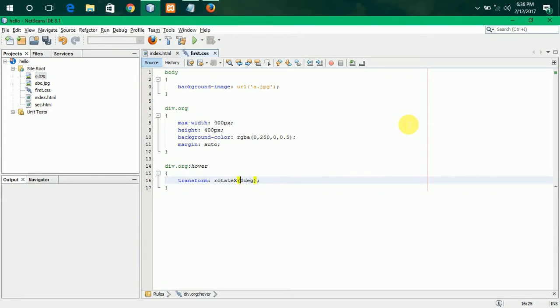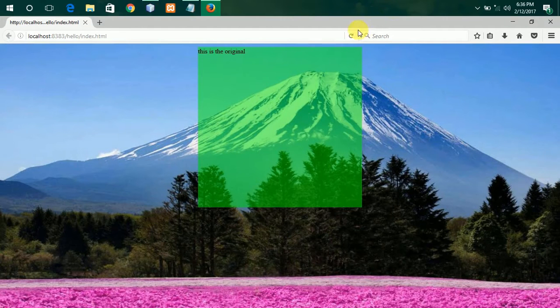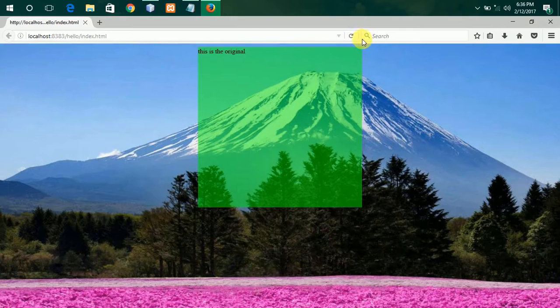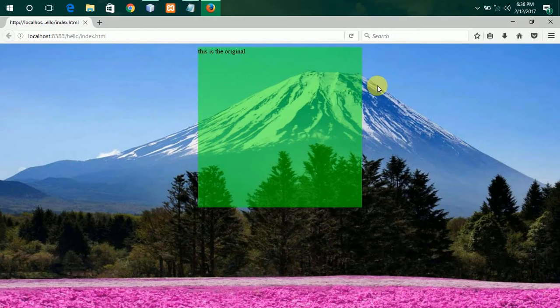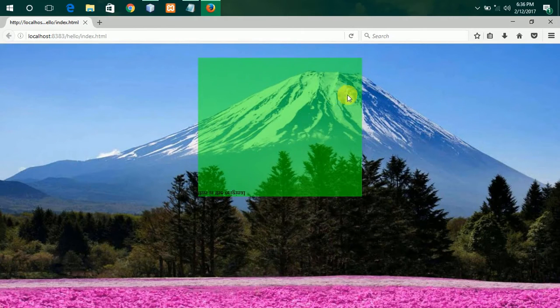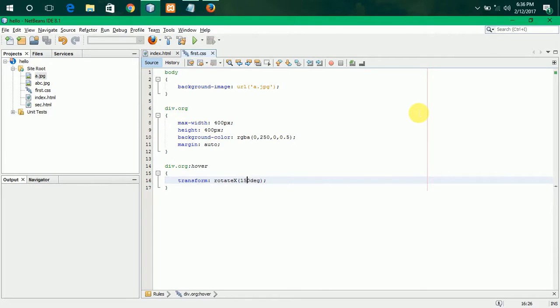So, let me make it to 150 degrees. So, it is reversed clearly. Fine. This is about the X transformation.